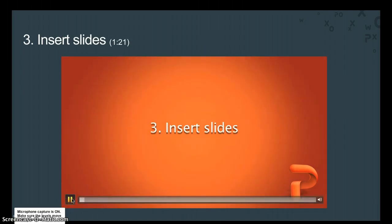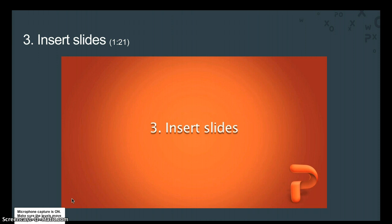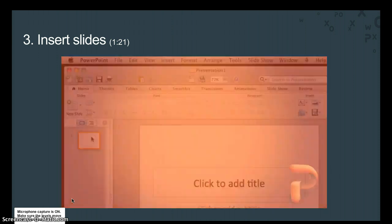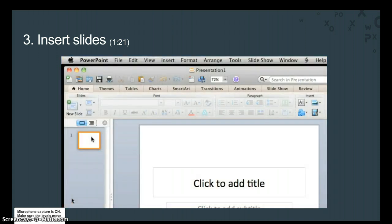By default, a new blank presentation contains only one slide. Let's insert three new slides using a different approach for each one.